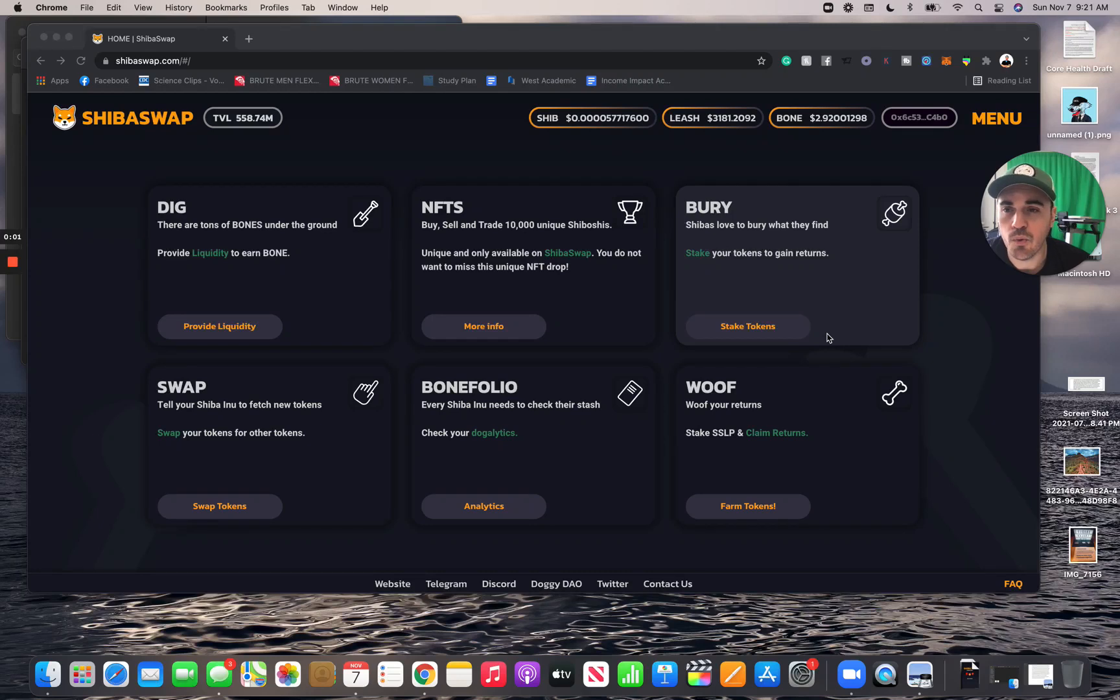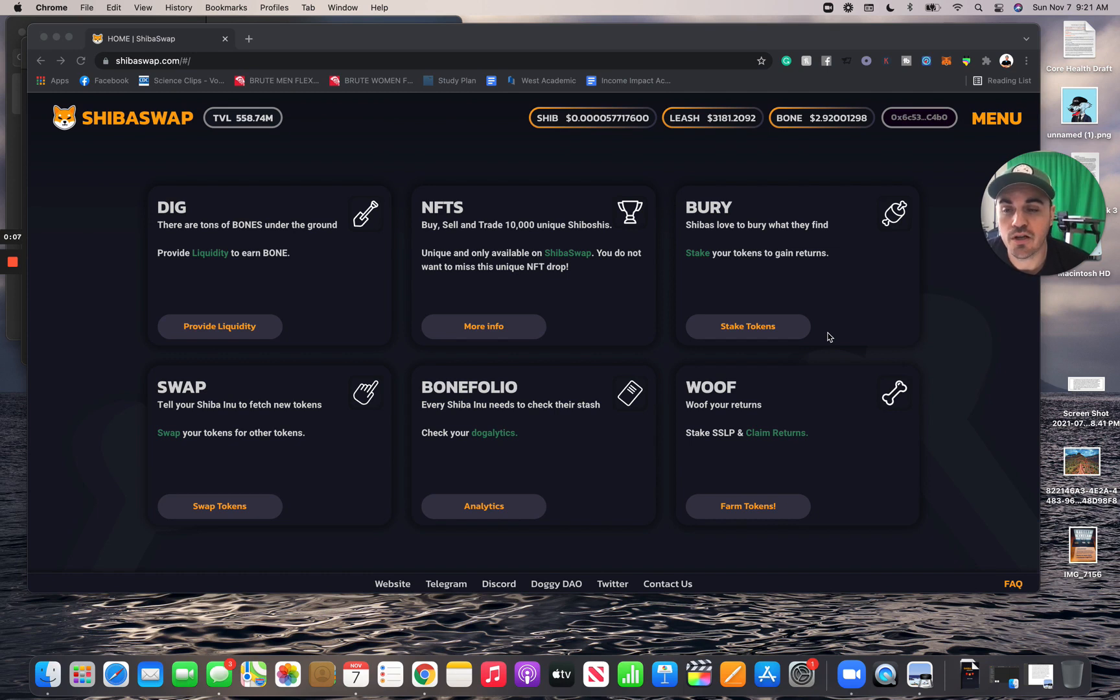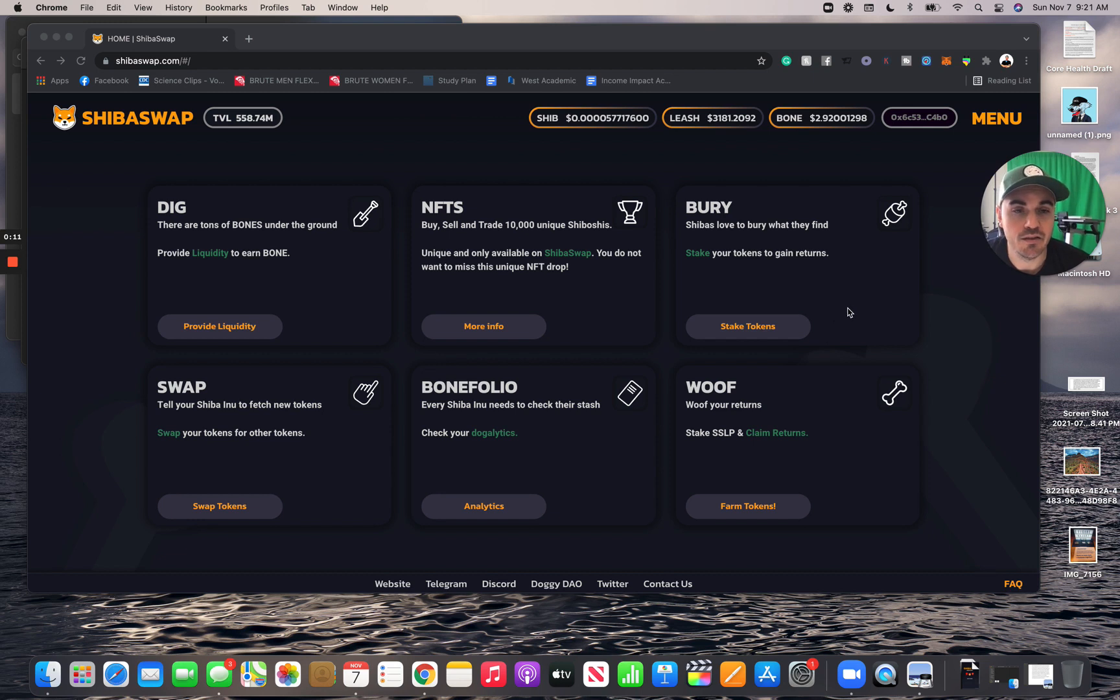All right, what's up everyone. Today I'm going to show you how to bury bone tokens, but first you're probably going to have to convert your Shiba to bone or buy bone automatically.